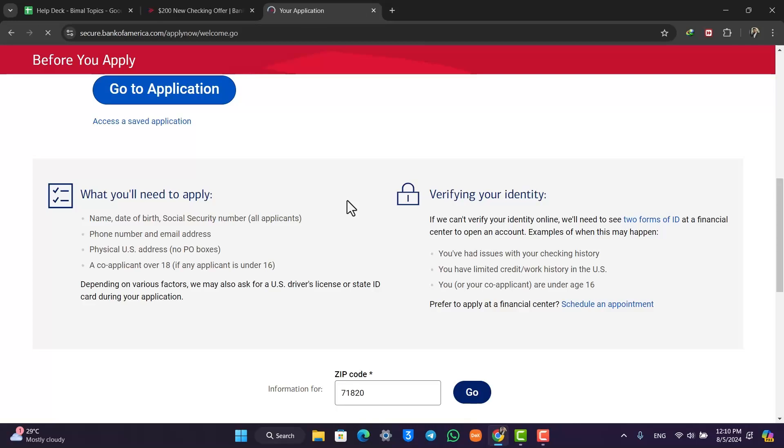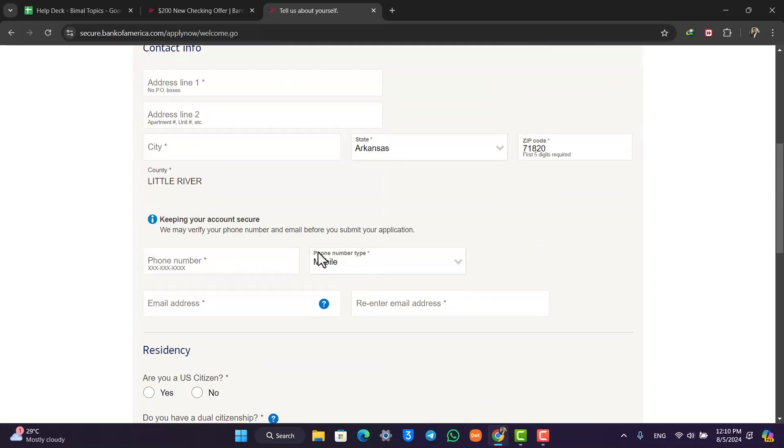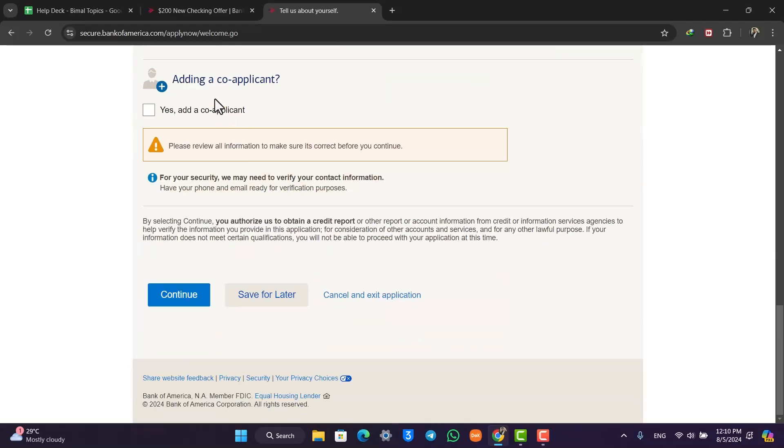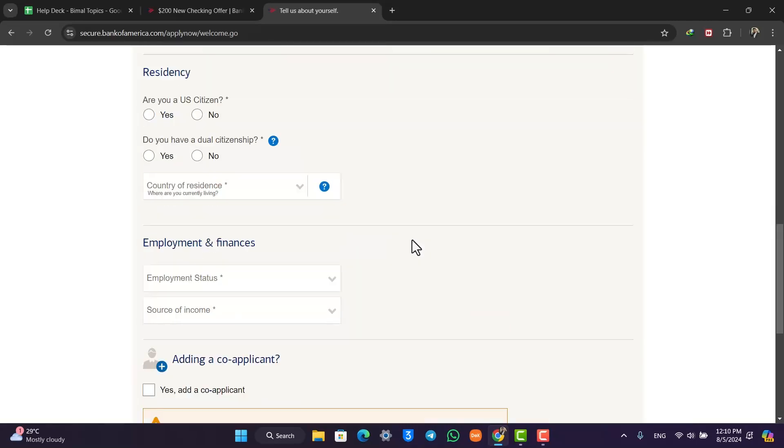It will give you a form that you have to fill according to your legal details like your first name, middle name, last name. Everything must be according to a document that you might provide later on. They will also ask you to upload a document, so you want to make sure to upload your documents.